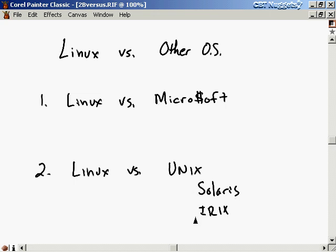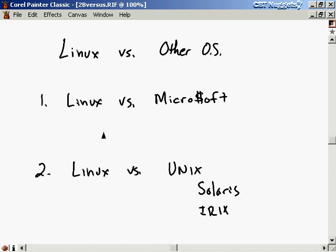The reason people are still buying these commercial products is because they're high performance or they work better in certain situations — they're more highly tuned for certain settings. And Linux every day is just stepping on these guys' toes a little bit more and more.